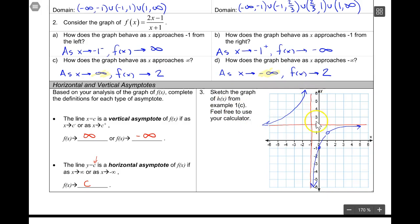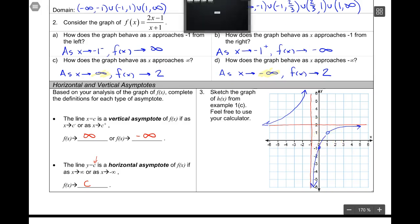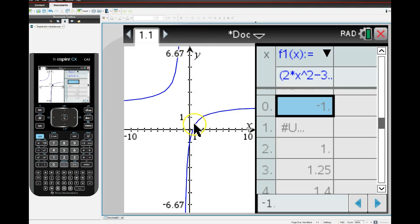A sketch of a graph is basically a graph that shows you the general characteristics of the function. It's not exact. For example, I show this hole here at what looks like 1,1. Well, that's not very accurate because this really looks like it's at more like 1, one-half.